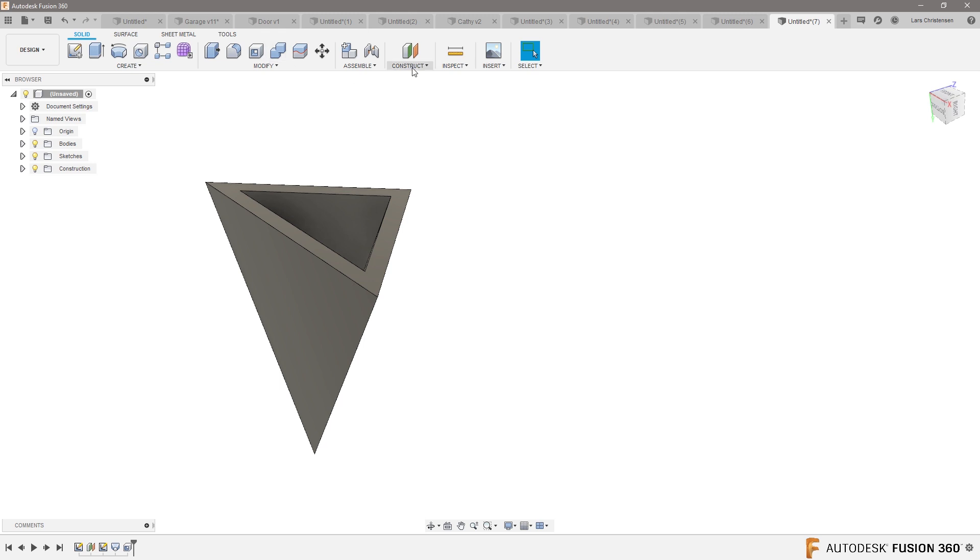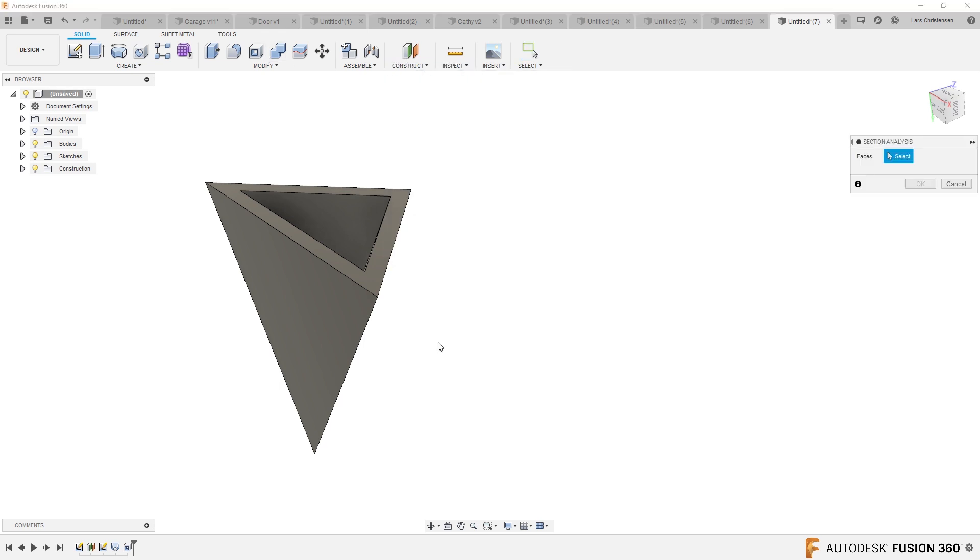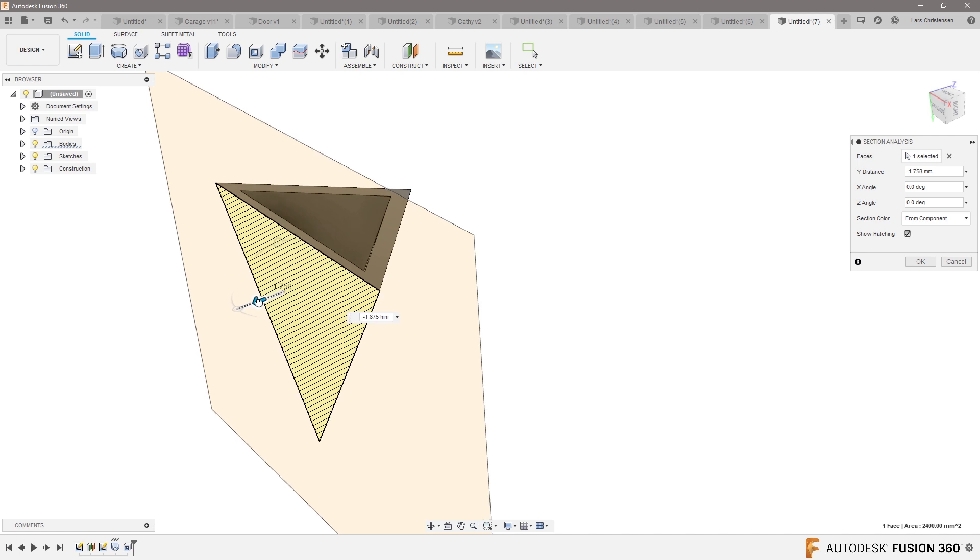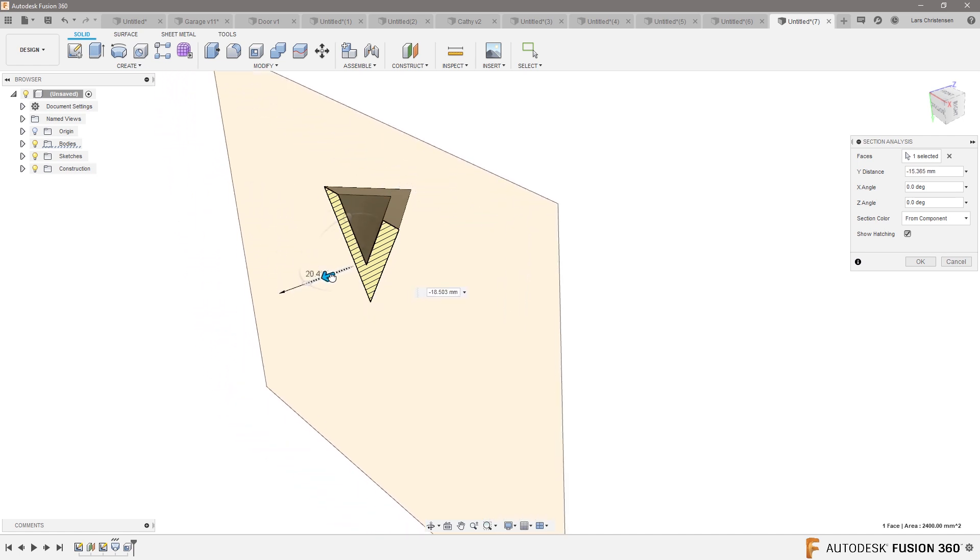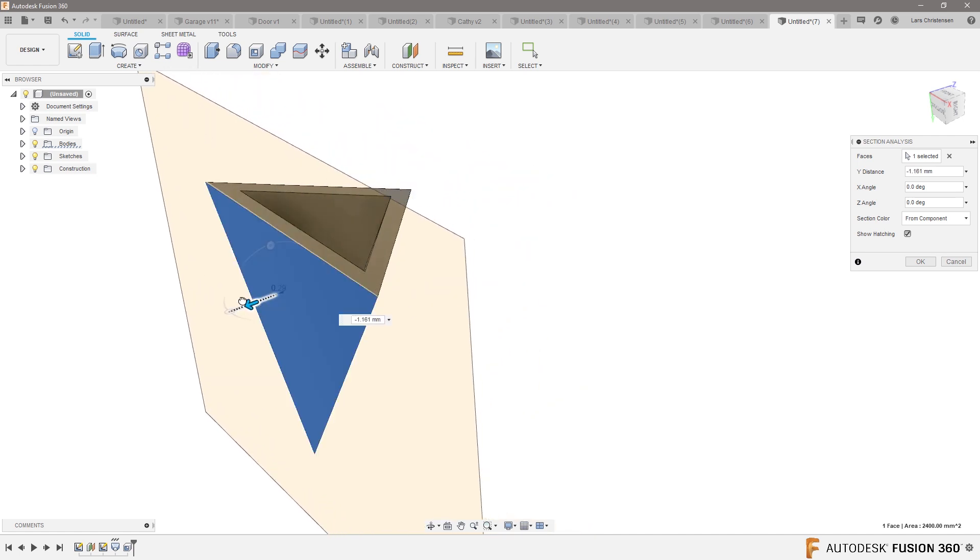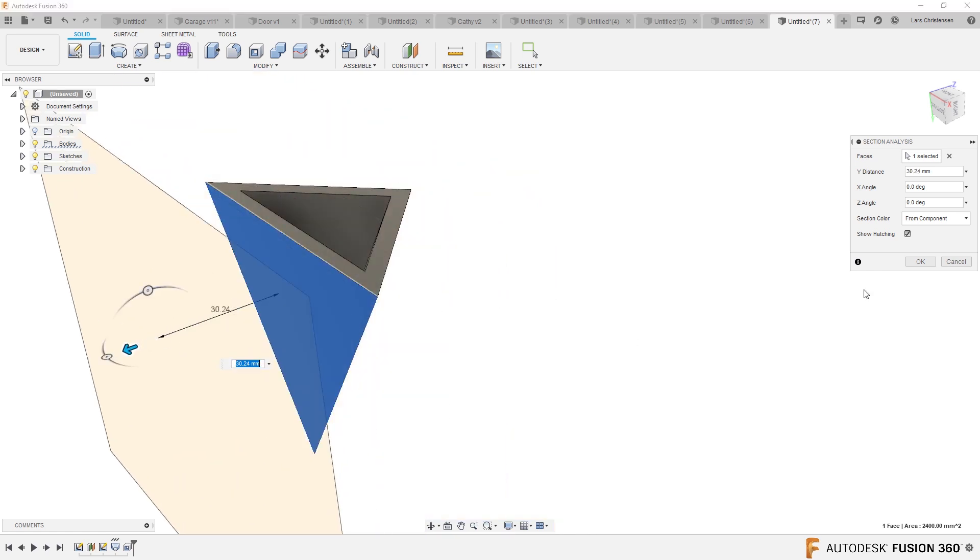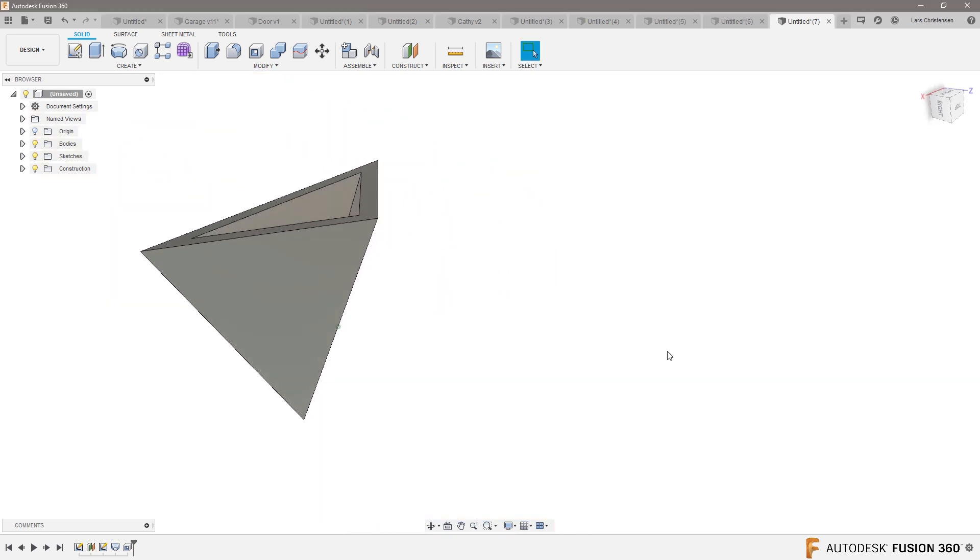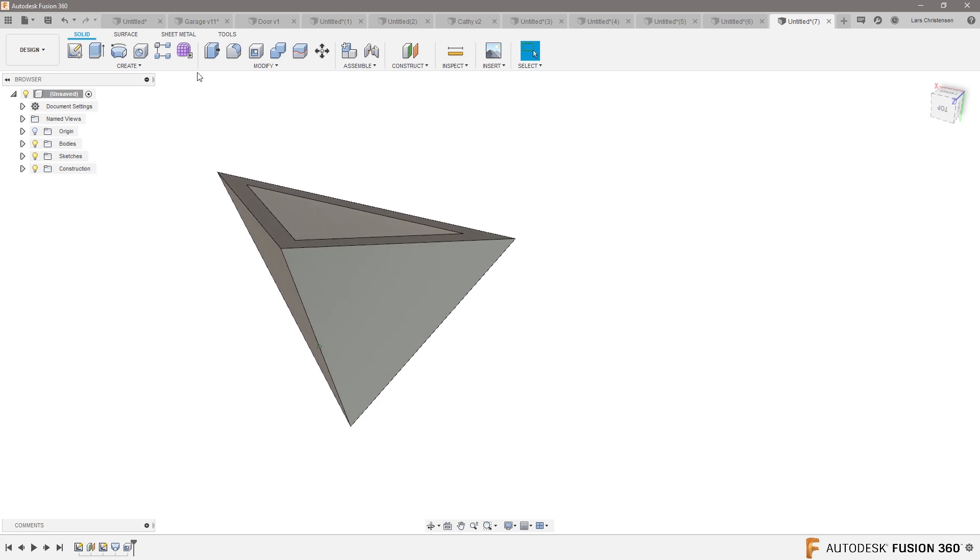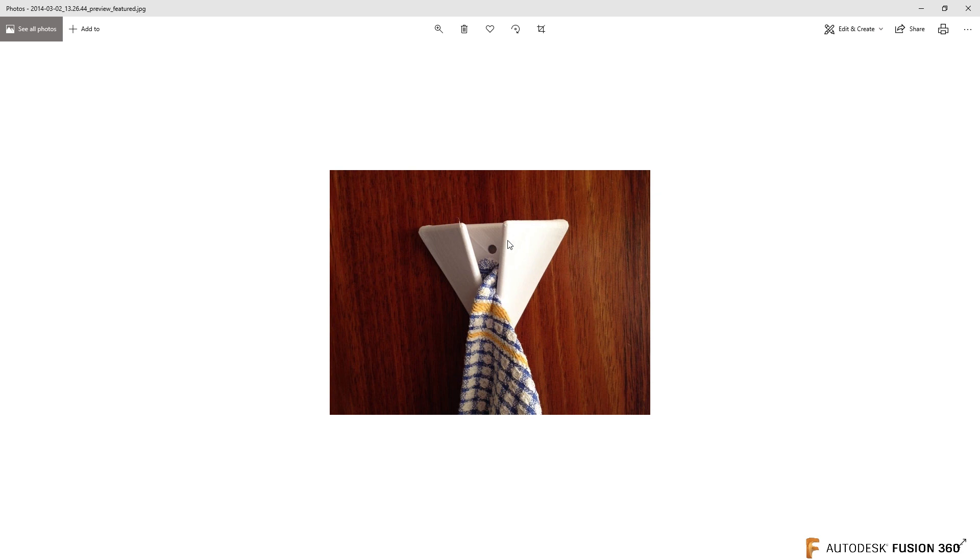If we're doing a section analysis of that back face, see how it's actually a tapered cut through. Okay? All right. So that is that. Now I think I'm ready to create that opening that we see right there.